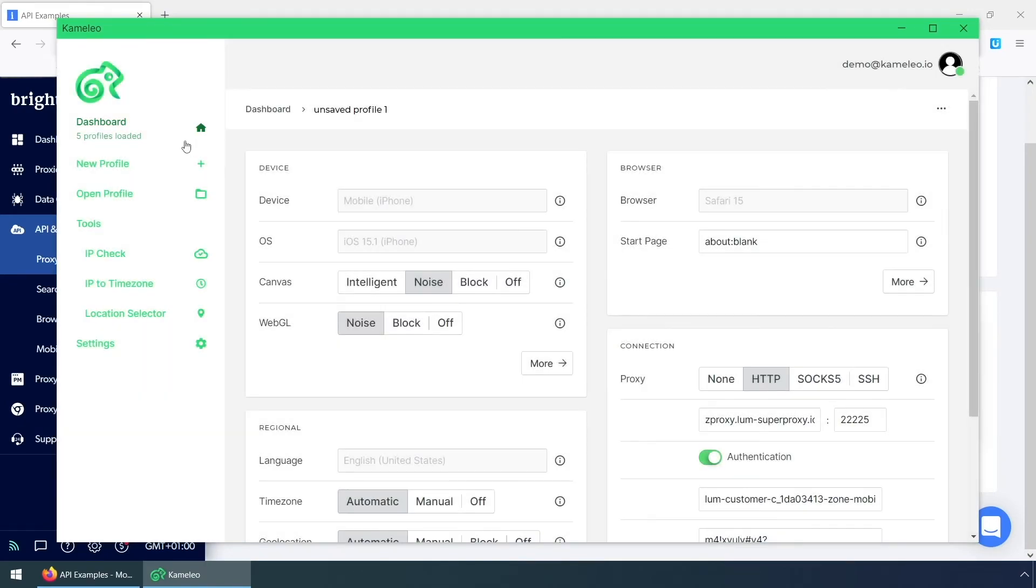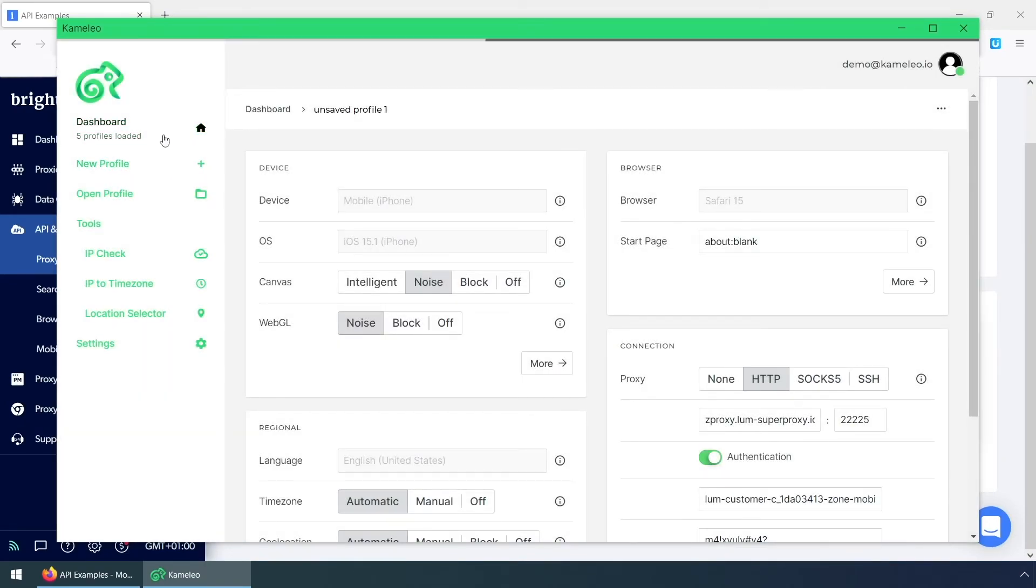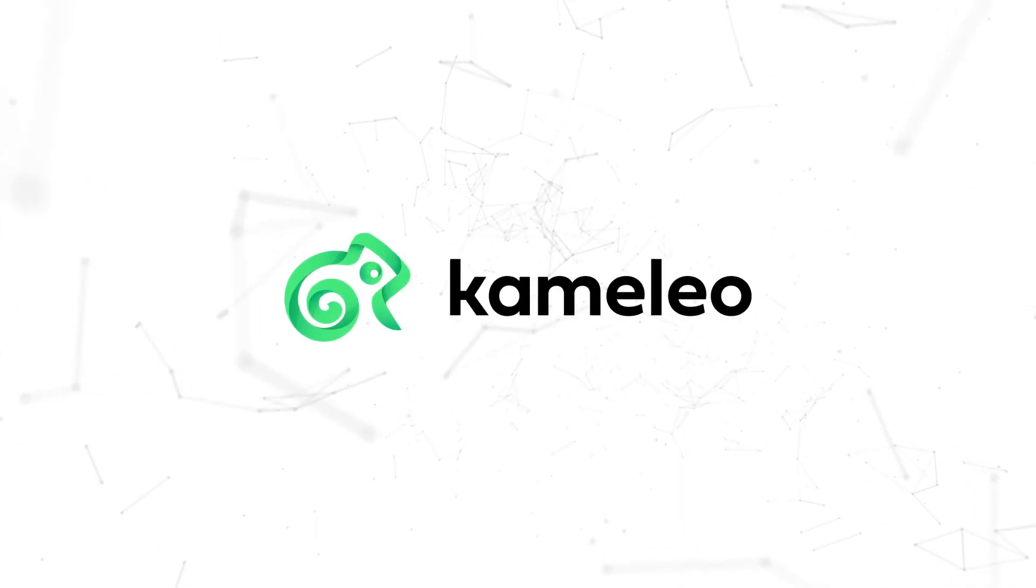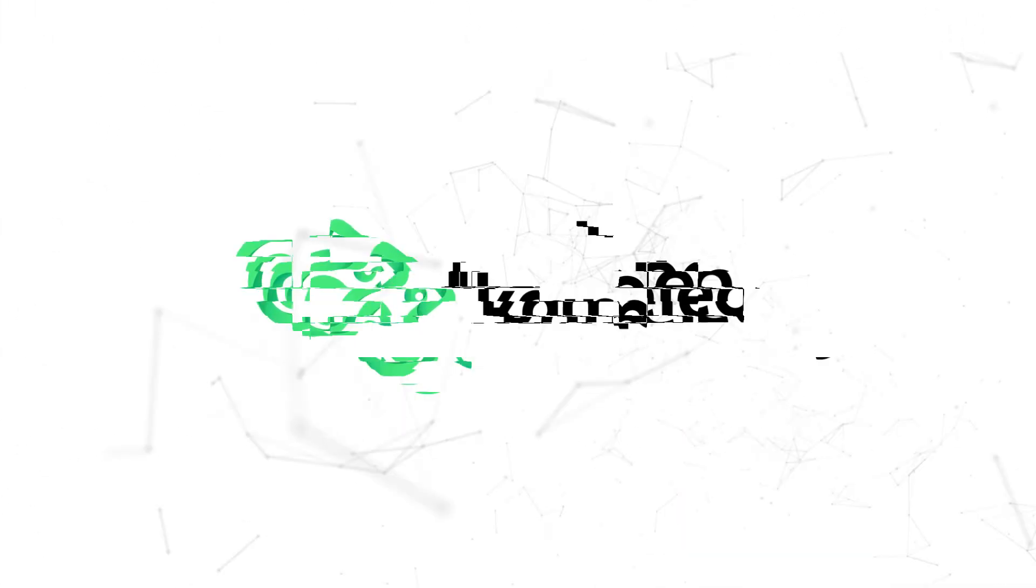When you finish your work, you can save everything into a file and continue later, exactly where you left off. If you want to learn more about how to be anonymous on the Internet, check out our other videos or click on the links in the description.